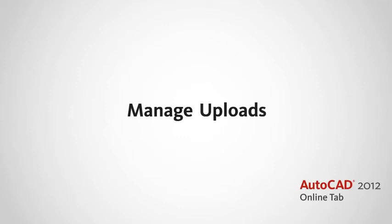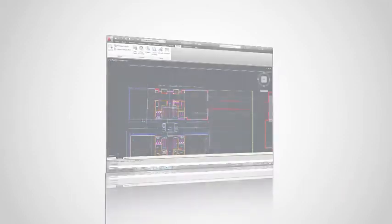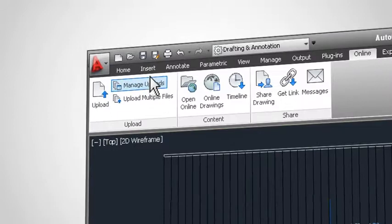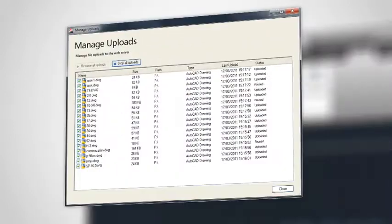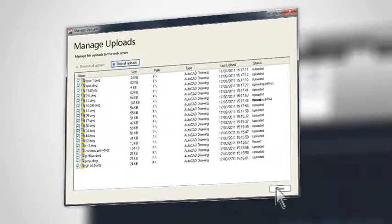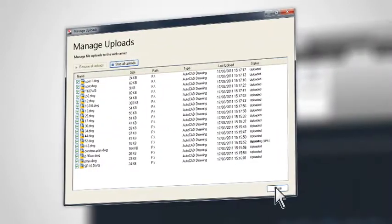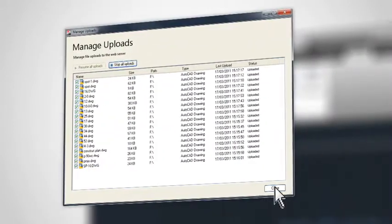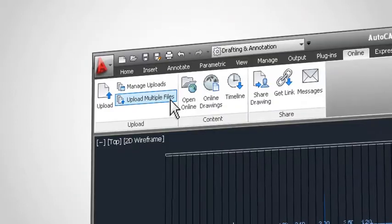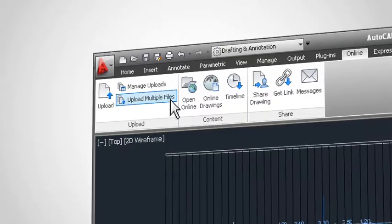To manage files in your account, use the Manage Uploads button. From here, you can track and control the progress of all the files you've uploaded. You can use the Upload Multiple Files button to add one or more files to your online account.